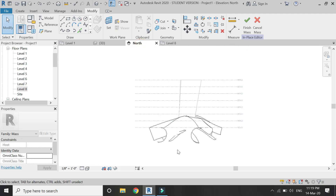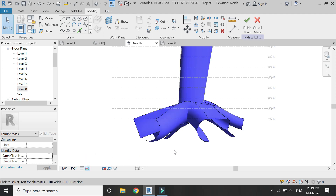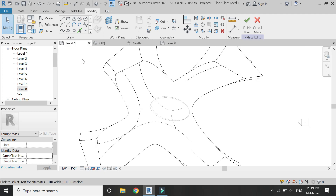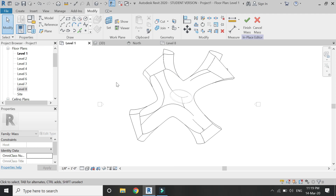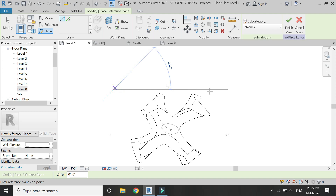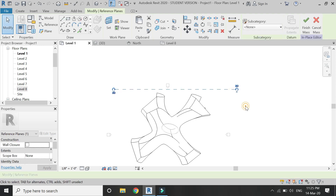Go to North Elevation — you can see there are masses below Level 1 that I don't need, and I want to subtract them from the existing mass. Go to Level 1 floor plan and draw a reference plane at this point. Assign a name to this reference plane — I am going to name it A.